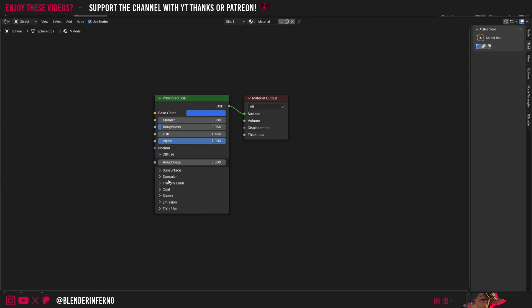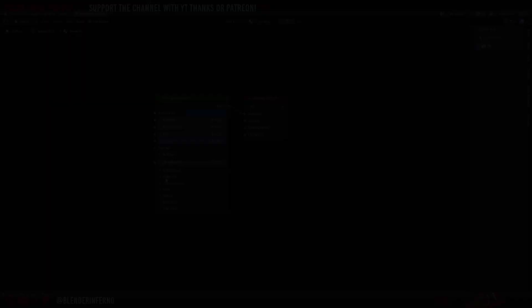So make sure to check out my updated Principled BSDF in-depth video to become an expert at using this node. Apart from that, I'd like to thank you so much for watching, and I'll see you in the next one. Take care.